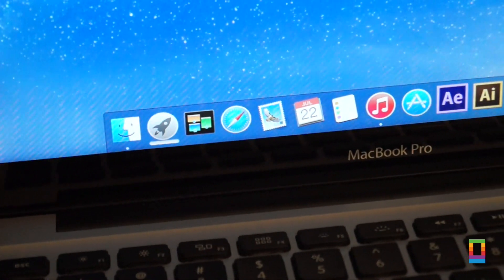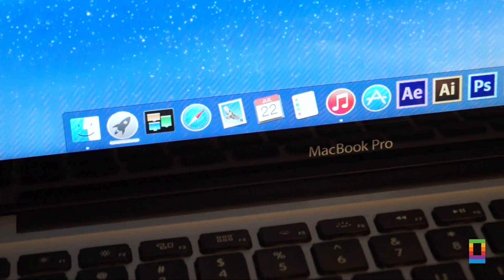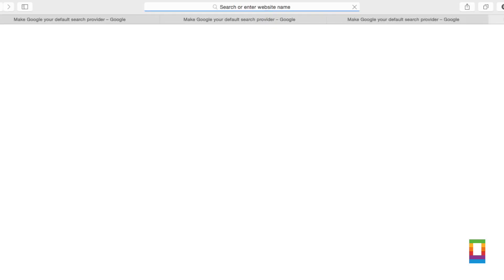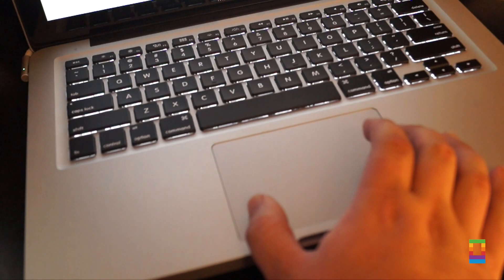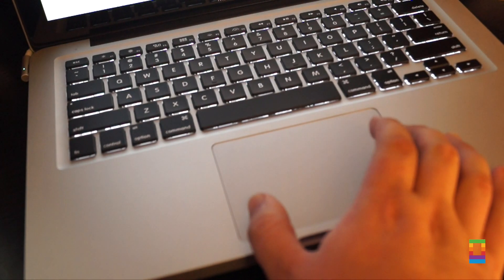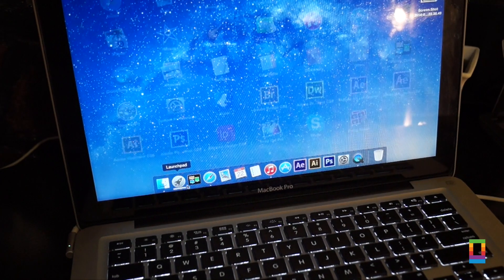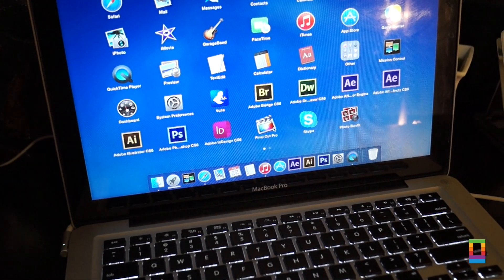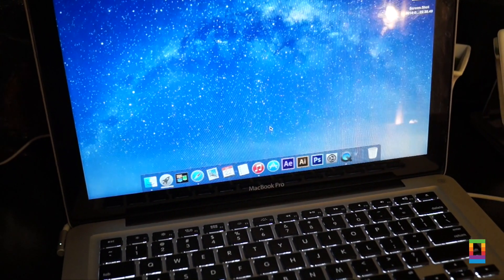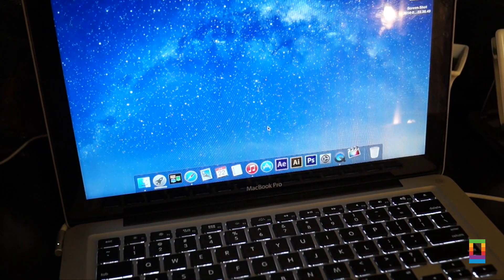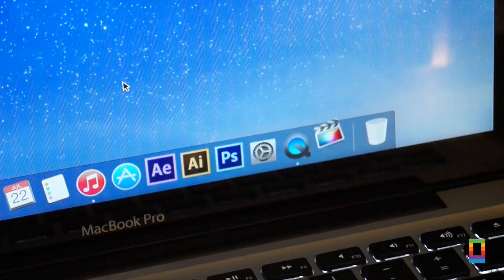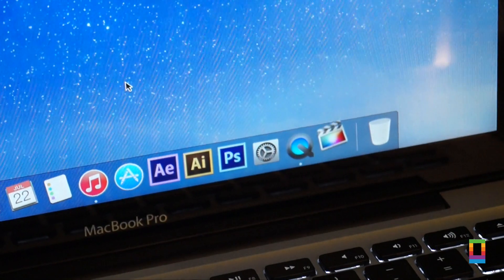Before this update my MacBook would freeze if I had a few too many tabs open in Safari. And it would also stick when I woke it up. Along with my favourite fix of Yosemite which is that Final Cut finally works. So I can edit on the move.